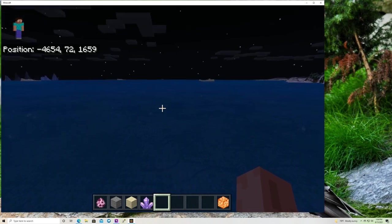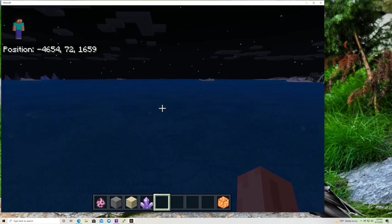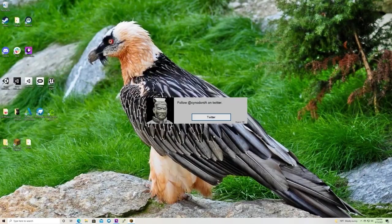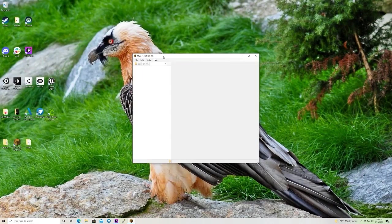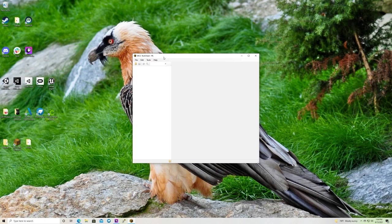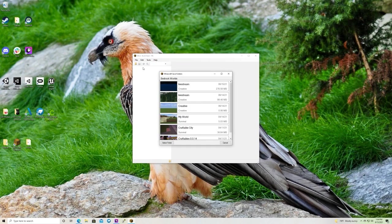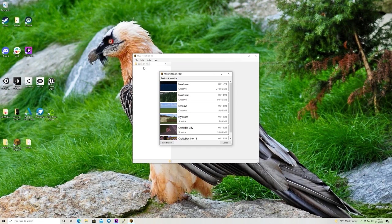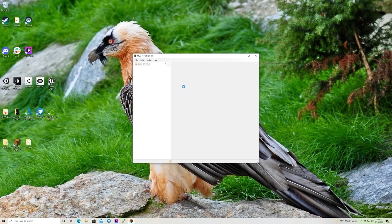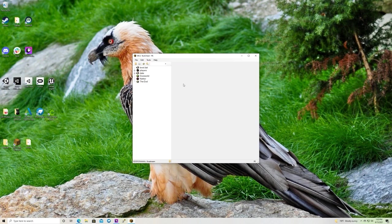We're going to want to close out of this and go to MCC tool chest. Now that MCC tool chest is open, we are going to go to file, open, and then you get to choose your Minecraft bedrock world. It'll have pictures on it so you can find it easily. Load it in.